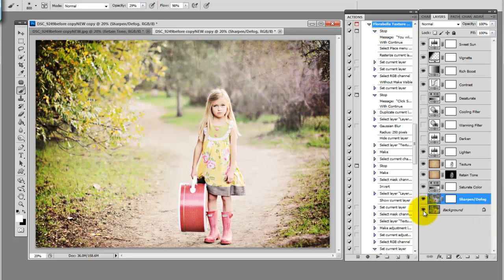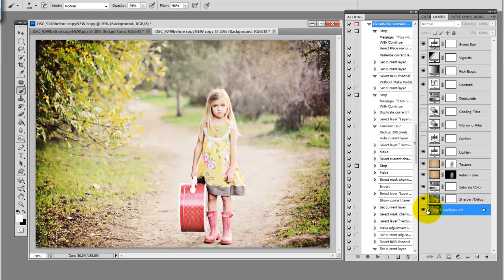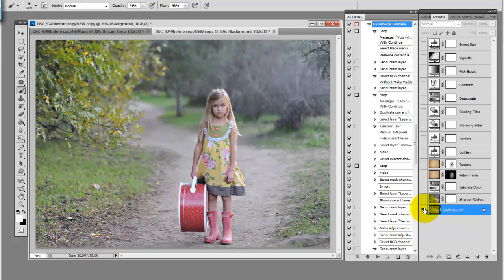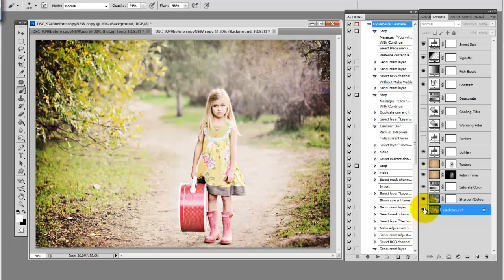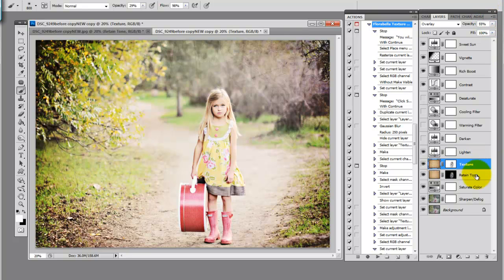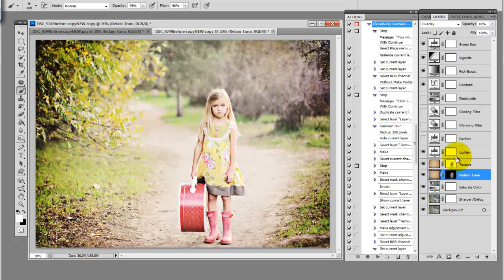You can use your alt key on your keyboard and click the eye next to the background layer down here to see the before and the after. You can certainly go back up and adjust your texture layer, increase or decrease the opacity, or like I said, take down the tone of the areas that you painted the texture off of. Really the possibilities are endless. This action can do so, so much.